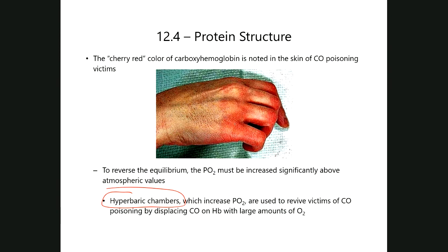Sometimes there's been an unintended exposure and patients are found; depending on how long it's been determines whether they're going to recover or not. In other cases these are suicide attempts. You've probably seen in movies people take the exhaust of their car, put a hose in it, bring it into the car and lock themselves up — that's the carbon monoxide coming from the incomplete combustion of hydrocarbons in regular motor exhaust fumes.